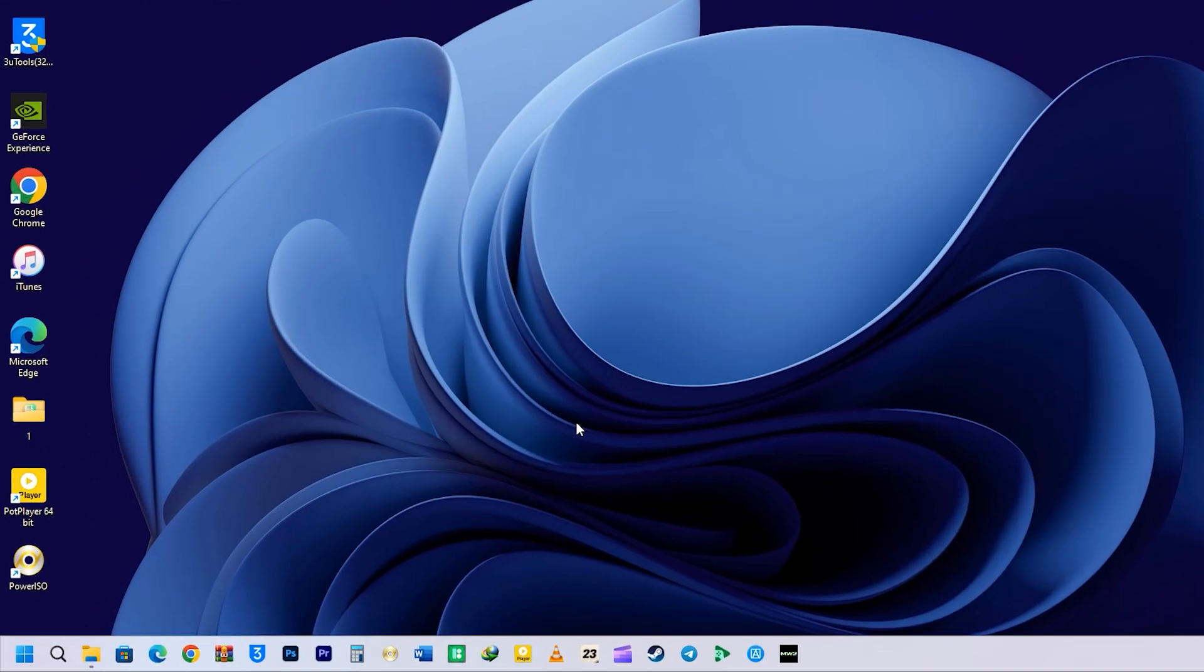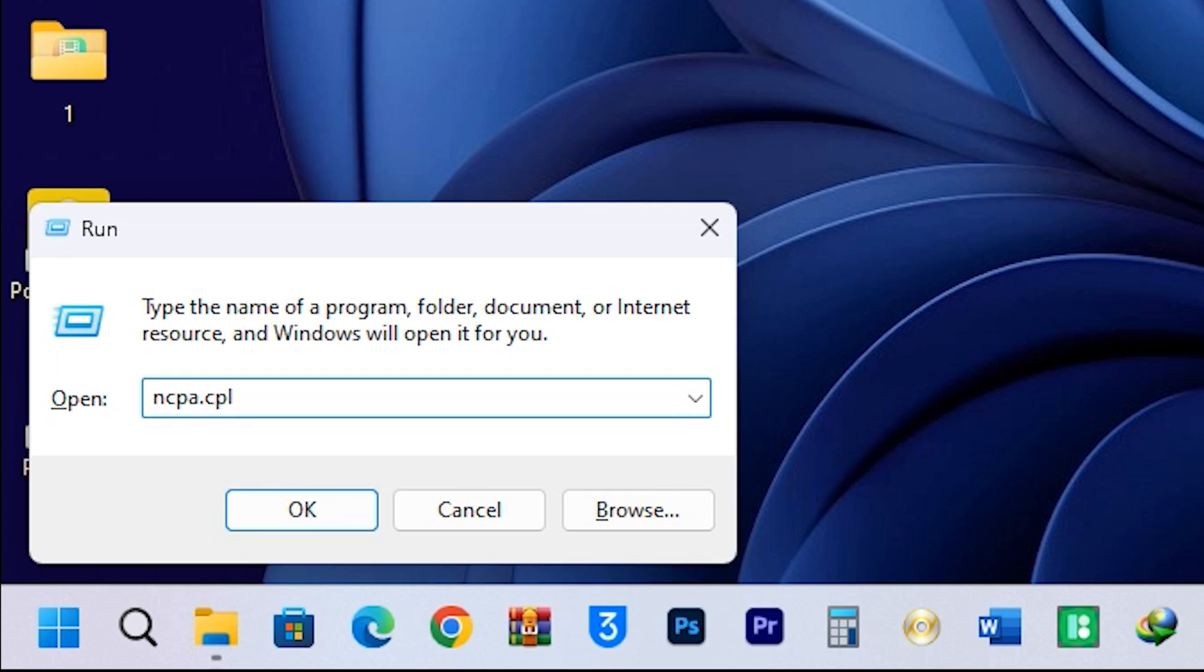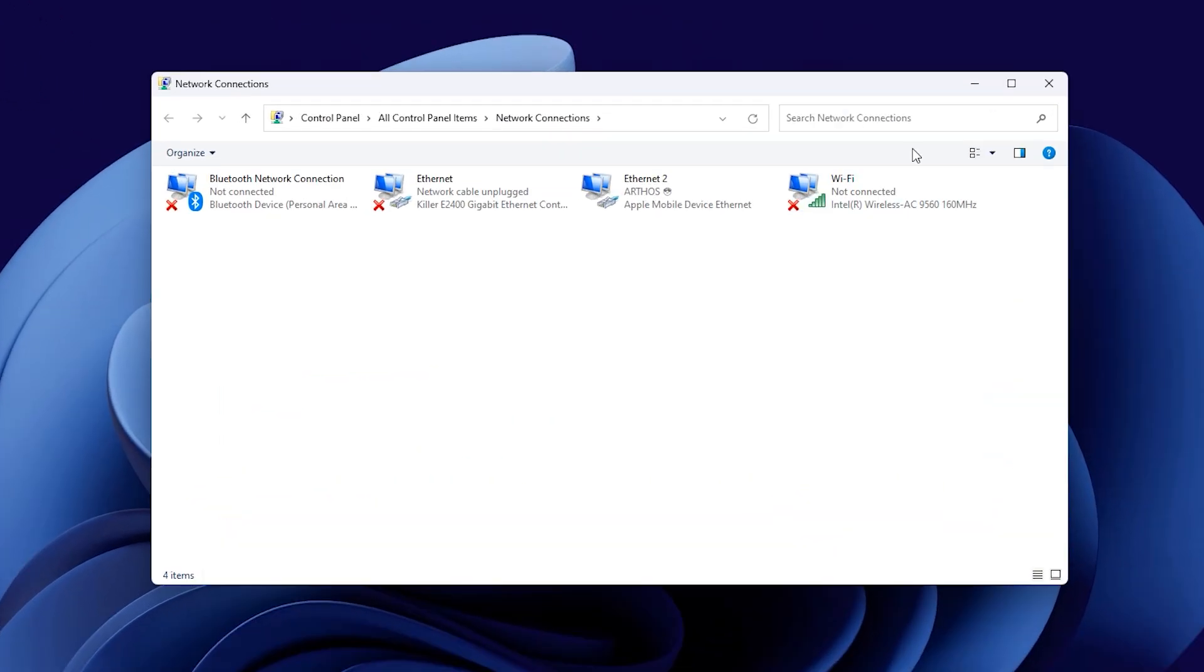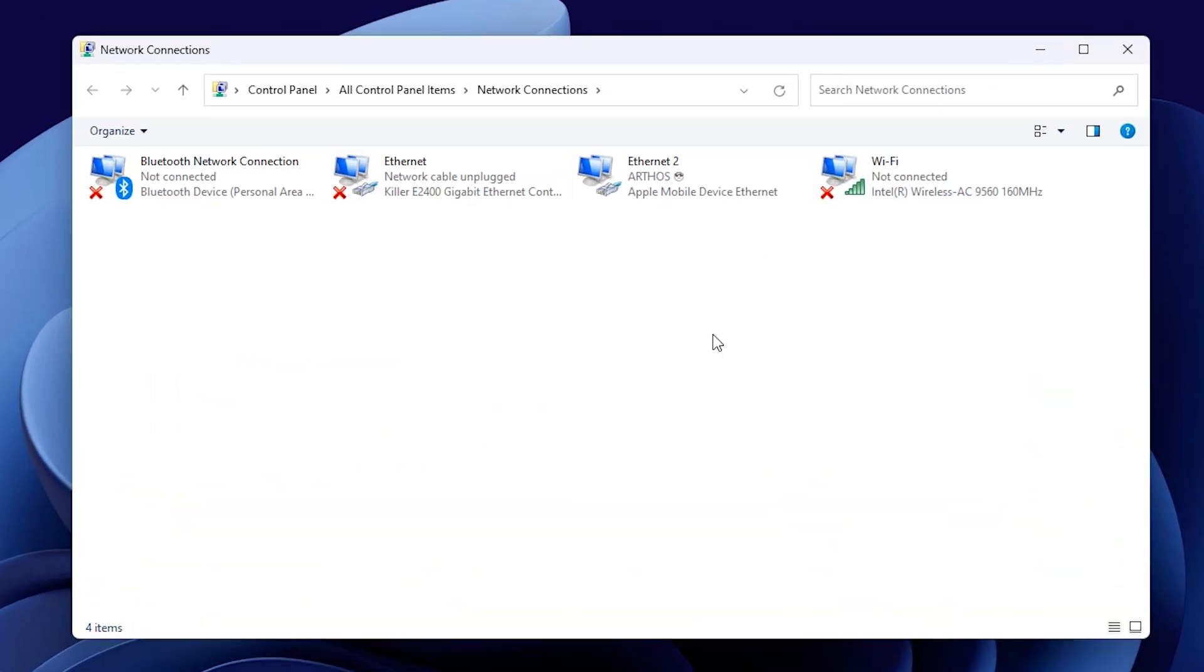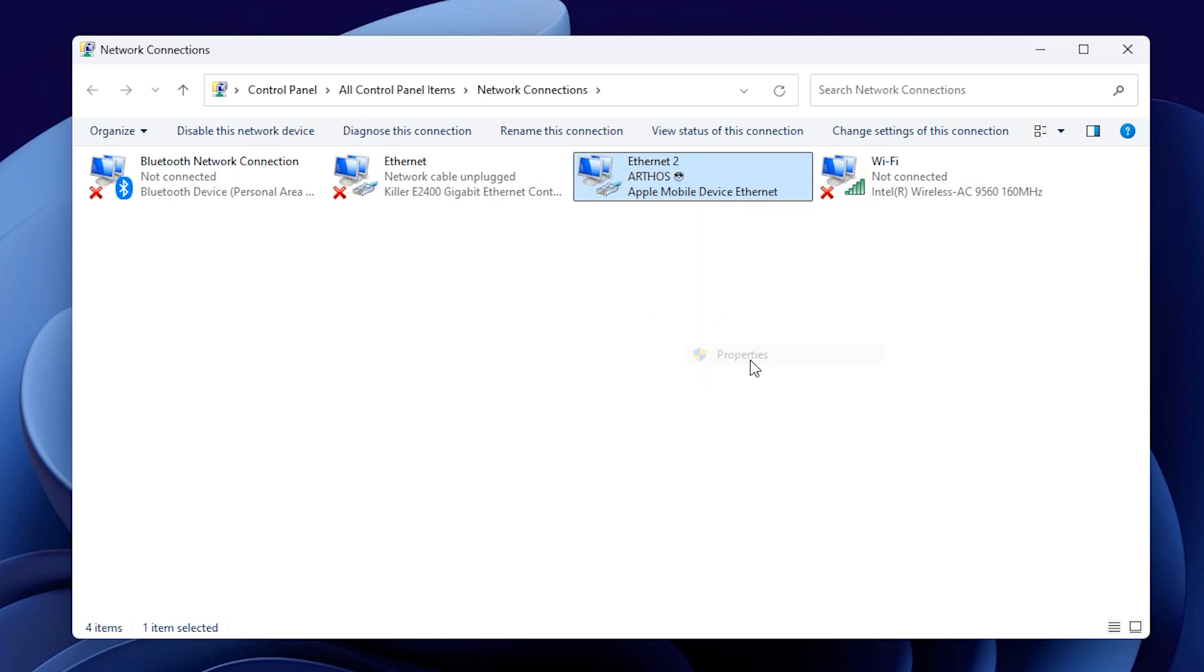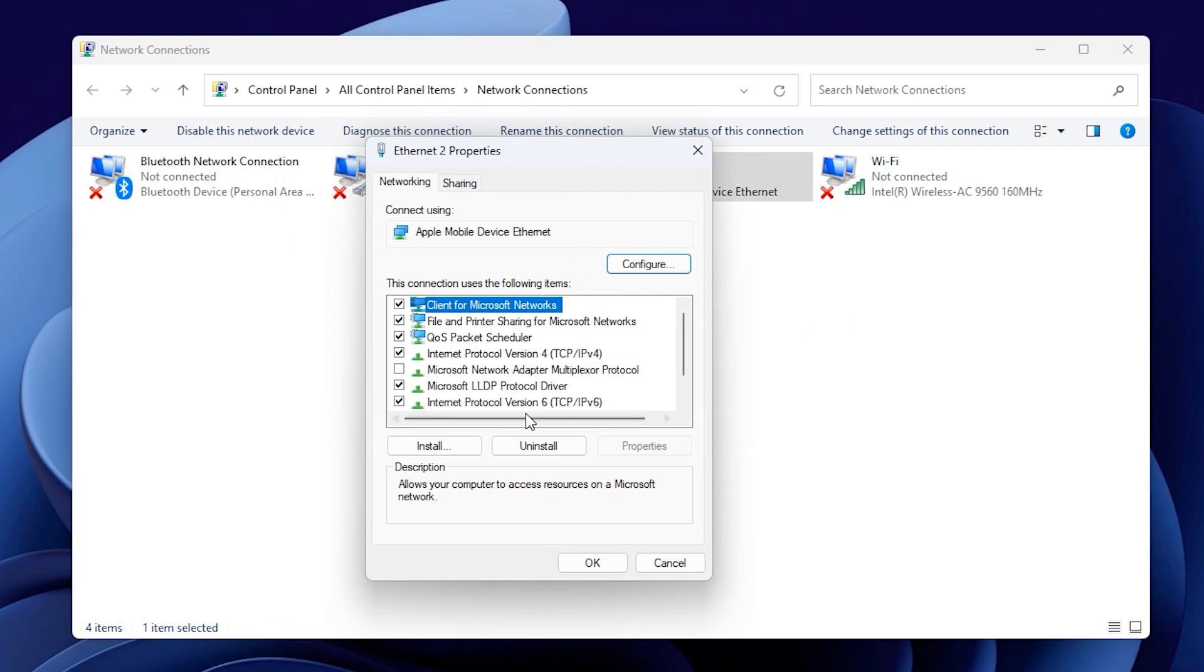The next command is ncpa.cpl. The ncpa.cpl command is used to open the Network Connections window in Windows operating systems. This window allows users to view, manage, and configure network connections, including Ethernet, Wi-Fi, and other network adapters. You can access properties, enable or disable connections, and troubleshoot network issues from this interface. There are many more things that you can do from here. You can boost the Internet speed from here. If you want me to do a video on how to boost your Internet speed, please let me know down below in the comment.